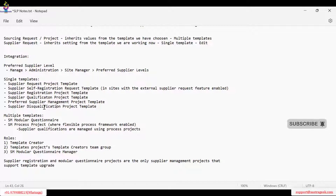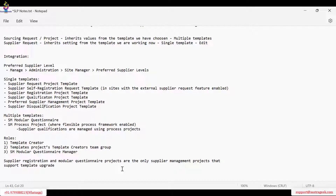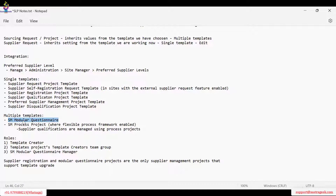Whatever projects we are creating, all will be template-based only. The multiple templates option will be under SM Modular Questionnaire, which is not related to any specific process — it is a standalone kind of questionnaire that you want to work with your suppliers to gather information, either for analysis or for performance evaluation.